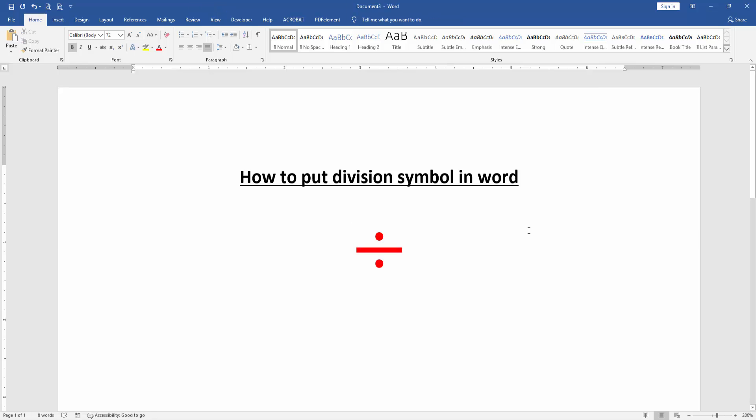Now we can see here we put the division symbol very easily. I hope you enjoyed the video. Please like, comment, share, and subscribe to my channel. Thanks for watching.